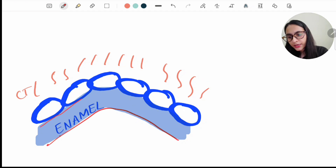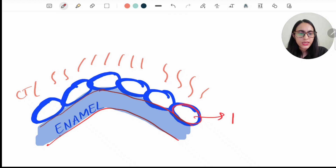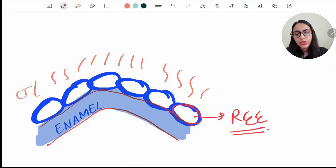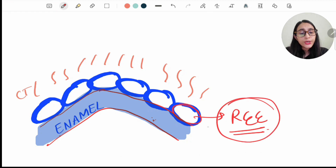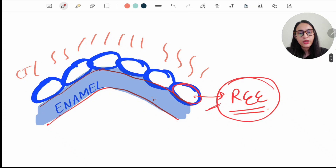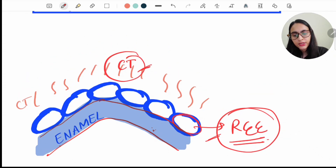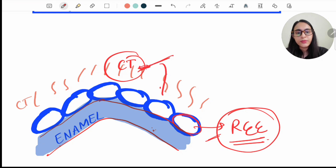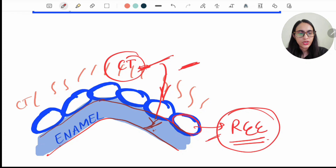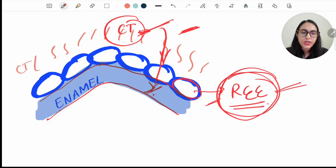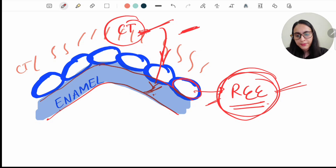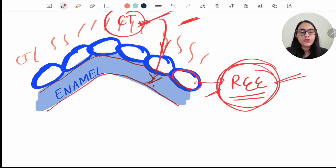Stage five is the Protective stage. The ameloblast forms a protective covering called the reduced enamel epithelium (REE) over the enamel. The reduced enamel epithelium prevents the enamel from coming into contact with connective tissue. If enamel contacts connective tissue, the desmolytic enzymes of fibroblasts and other connective tissue cells would destroy the enamel. So the reduced enamel epithelium protects the enamel from connective tissue destruction; otherwise, resorption would occur and cementum deposition might take place.